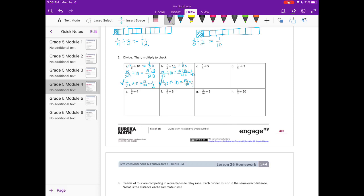C: 1 third divided by 5. I'll make it 5 fifteenths, because that's equivalent to 1 third. Divided by 5 gives 5 divided by 5 over 15, which equals 1 fifteenth. The check: 1 fifteenth times 5 equals 5 fifteenths, or 1 third. D: 1 fifth divided by 3. We have 1 fifth — I'll make that 3 fifteenths, divided by 3 equals 3 divided by 3 over 15.